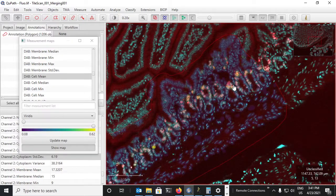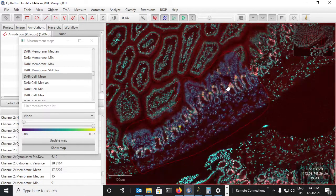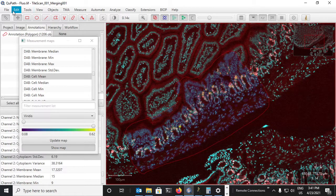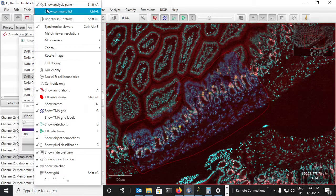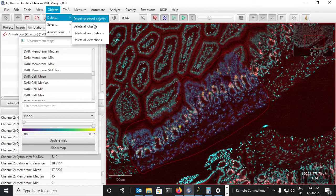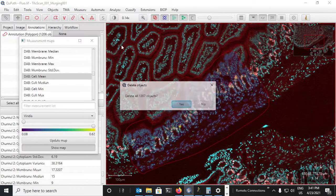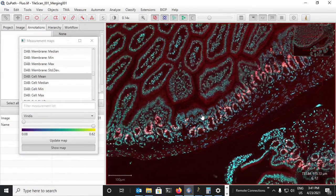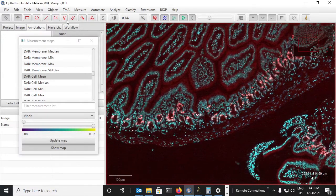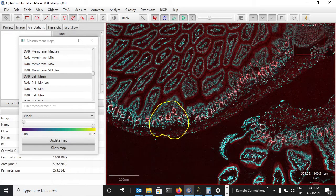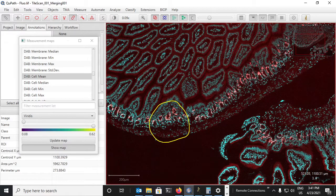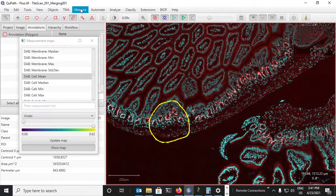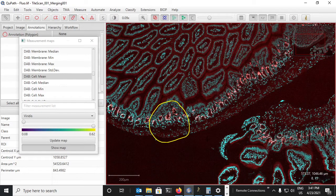Now we can also do this backwards, meaning I can delete all the objects on this image and draw out another region to analyze, let's say this one, for which I will also run a cell detection.